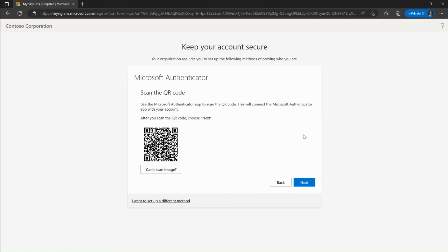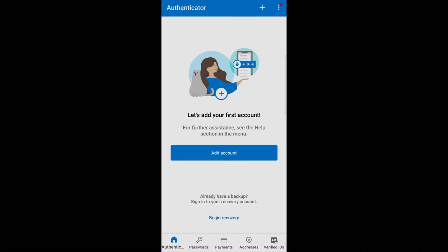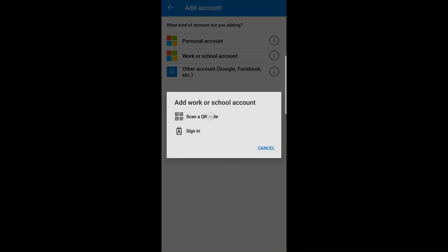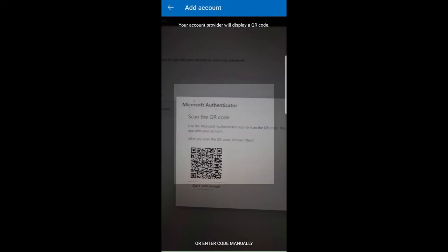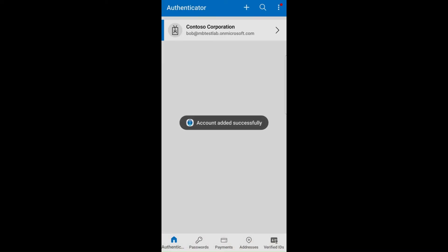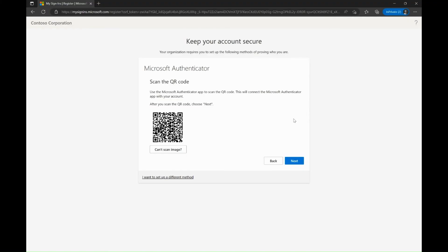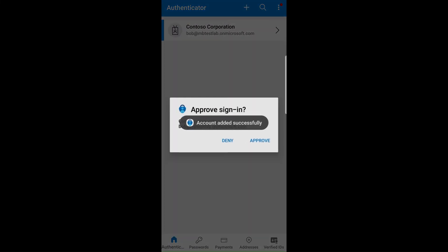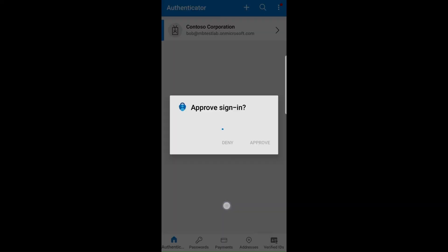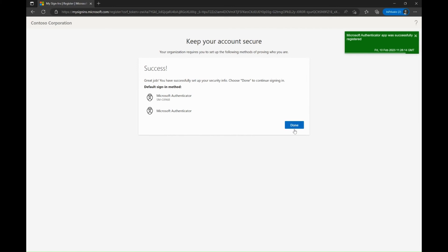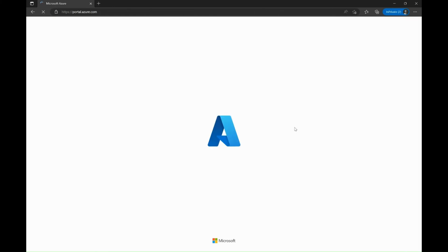Launch the Authenticator app on your phone and add a new account by tapping the plus icon. Select work or school account. Scan the QR code displayed on the browser. Once your account is successfully added, select next on the browser screen. You will be prompted with a push notification on Authenticator app for verification. Click on approve. Now Authenticator app has been configured successfully and Bob can access the Azure portal.